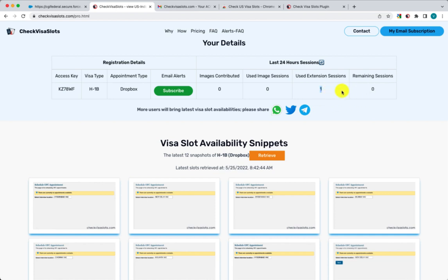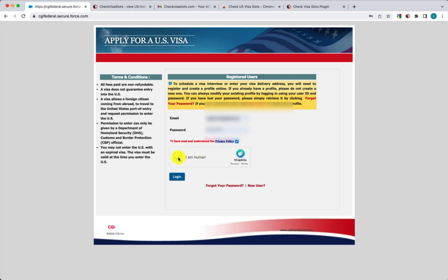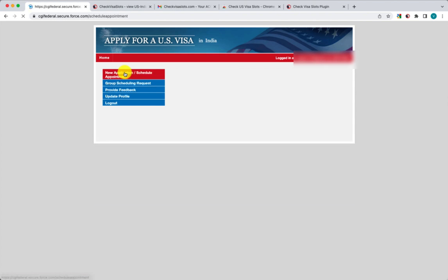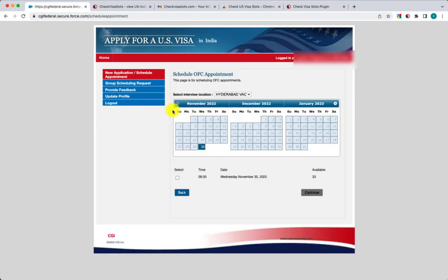If you contribute, you'll get more sessions. Contributing is very easy — all you need to do is log into the CGI Federal portal, enter your email ID and password, and log in. Once you're in, you need to go to the appointment scheduling page and check the appointment availability. Just logging in alone will not count as a contribution. There is also a CAPTCHA — click 'I'm not a robot' and submit. When you reach the availability screen, that is when we anonymously capture the screenshot and it goes into the platform.